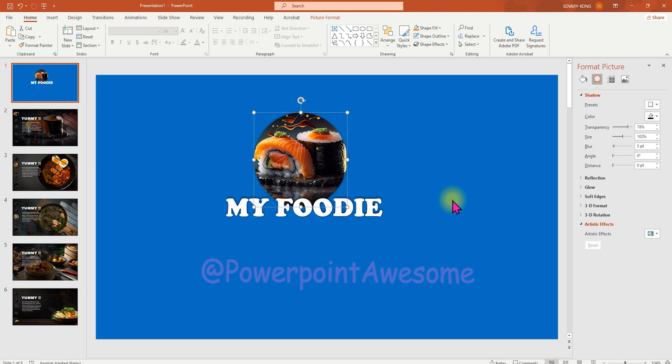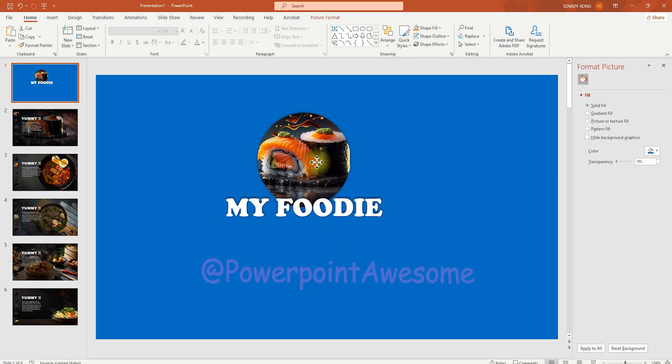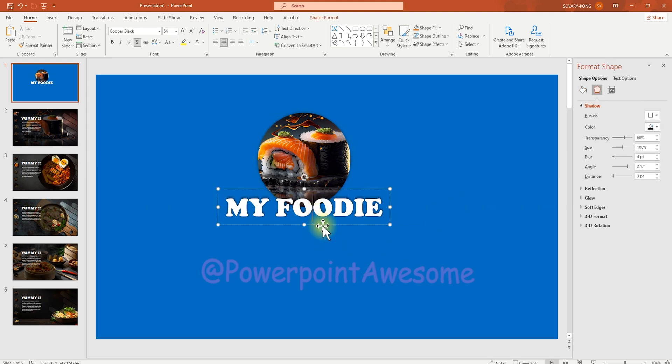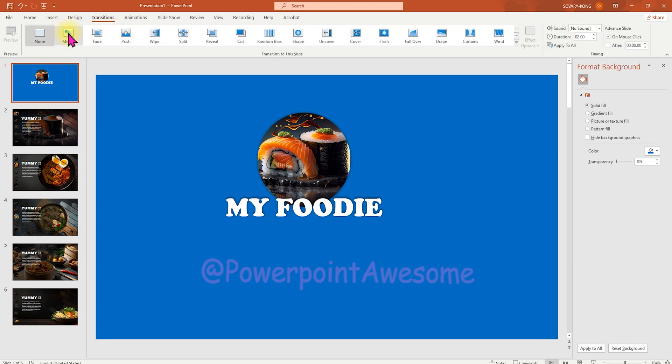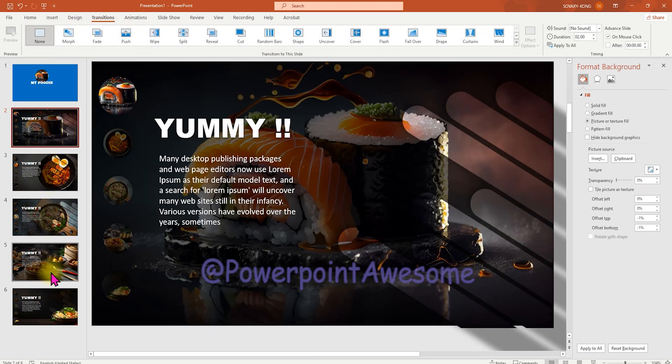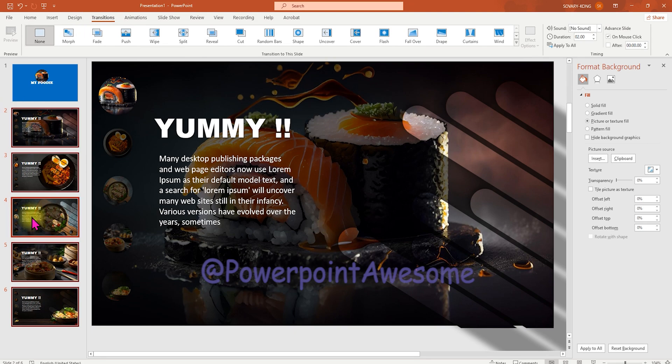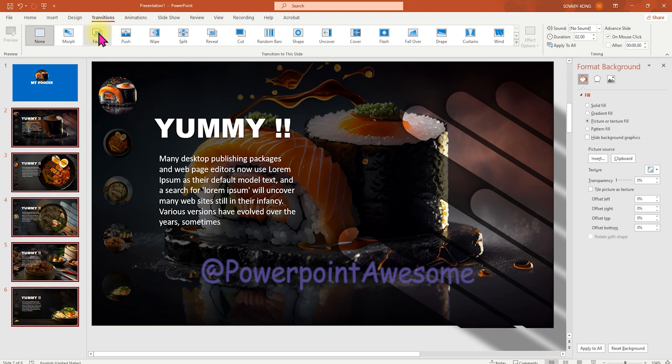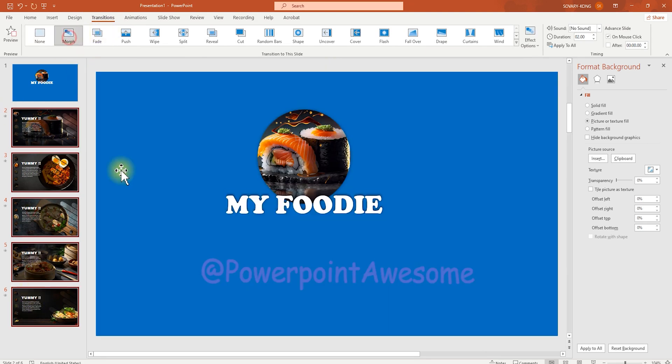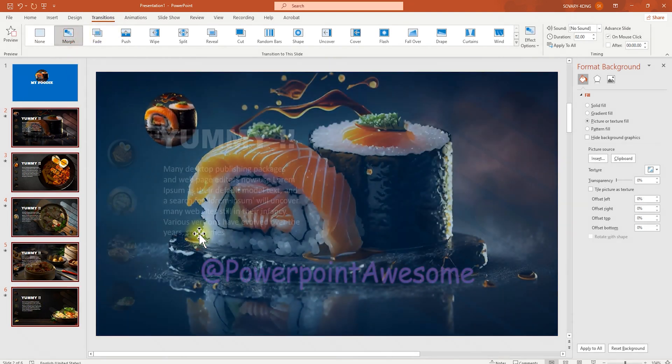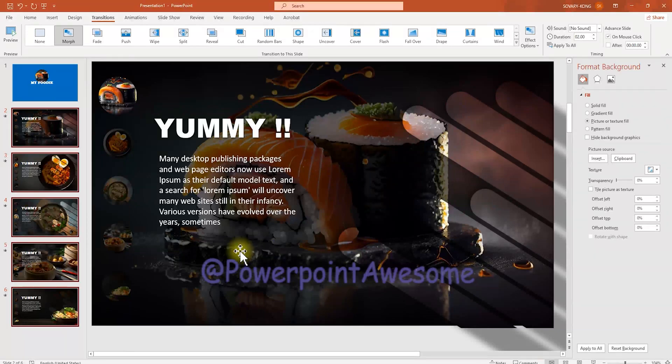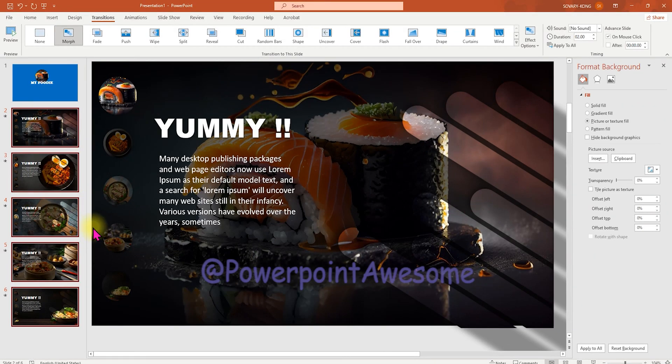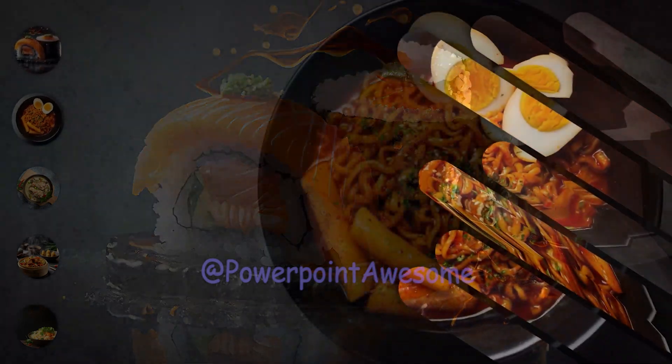So after you design and make it ready, I'm going to select all of these slides that we're going to animate and make the transition on. So I'm then going to select the transitions and select the morph transition. And now we're going to see the result.